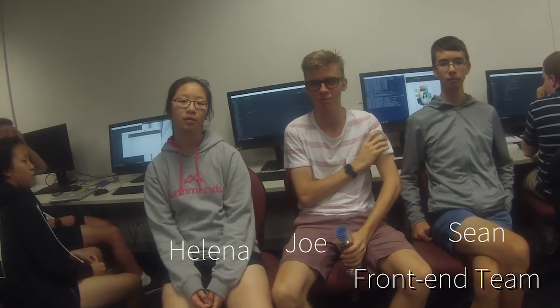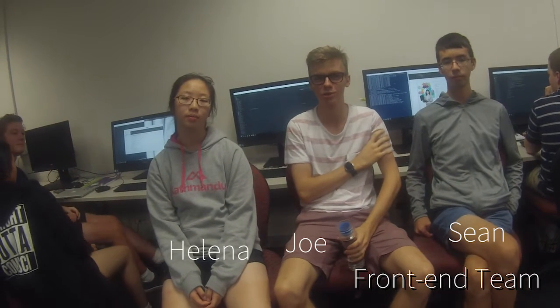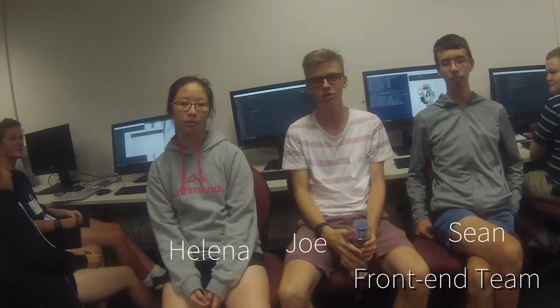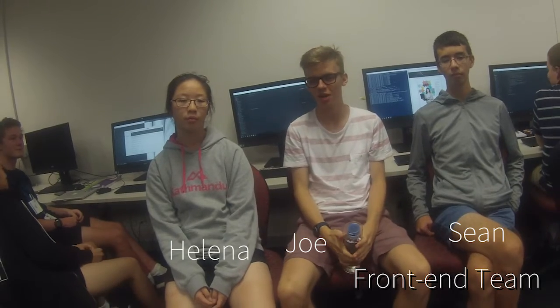We're the front-end team, and we handle pretty much how the website looks. Do you guys want to elaborate? Yeah, so we mostly deal with the HTML and CSS, making everything look good and putting things on the site.